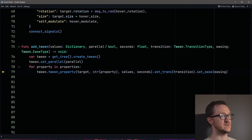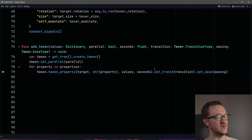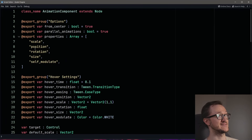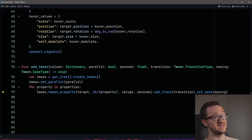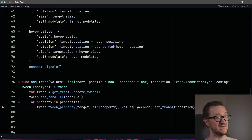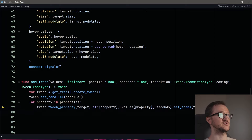We have an error — let's go see what it's complaining about. It's important to show this because sometimes things screw up. We're running through properties and for each one adding the tween property function. We have our target, our string property running through scale, position, rotation, size, self_modulate. But we're passing the entire dictionary as the value. We need to call the actual dictionary key — we need to add the current property (scale, position, rotation, etc.) to get that specific value instead.